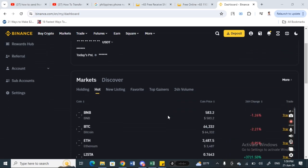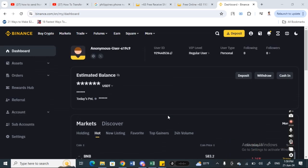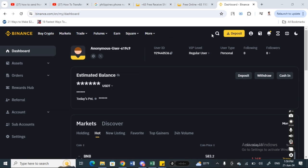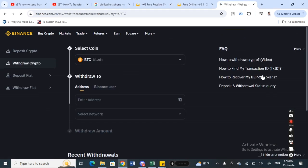Once you've logged in to your Binance account, you're gonna click on the withdraw option. Select the withdraw option and then select the coin that you want to send.